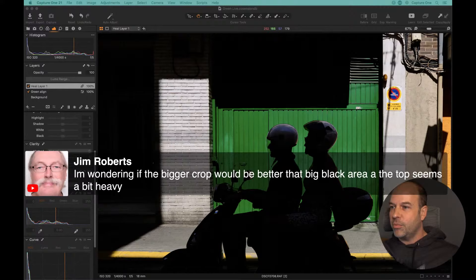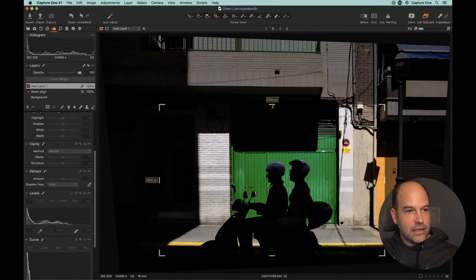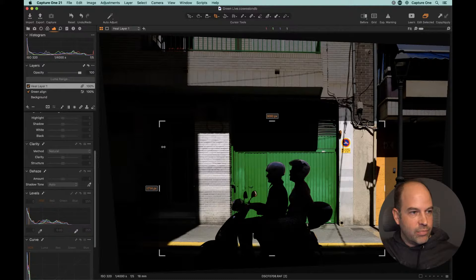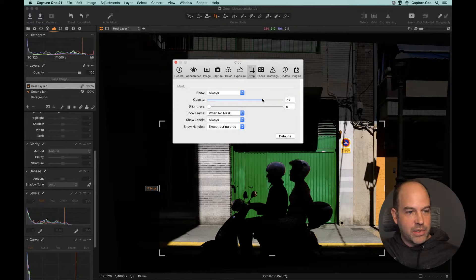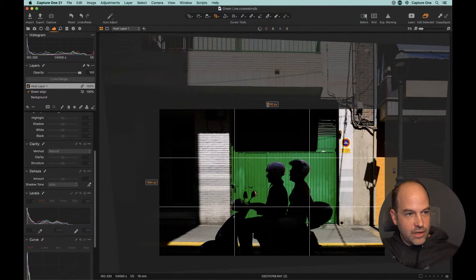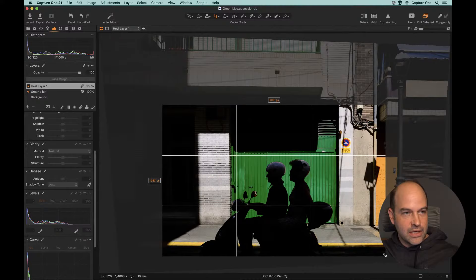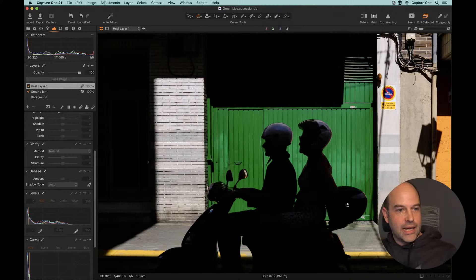Jim had an alternative idea: 'I'm wondering if the bigger crop would be better — the big black area at the top seems a bit heavy.' You know Jim, I went back and forth on this for a while. We could go even tighter, to be honest. By the way, if you're struggling to see what's going on in the background, don't forget in Capture One preferences under Crop you can look at the opacity and darken that down a bit, especially with a moody subject like this — or play around with the brightness to make it a bit easier to see while cropping. Yeah, we could do all kinds of different things — I just didn't want to crop out too many megapixels, as I imagine Andrea had to work pretty fast to capture this.